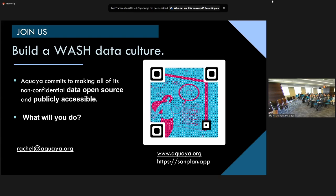We'll be talking later about what your organizations are doing. We have our QR code for our website, and the Sanitation Planning Tool link — it's sanplan.app. I also want to say that Acquiat is hiring as well, so if you know of great WASH data professionals, please connect with us. Thank you very much.